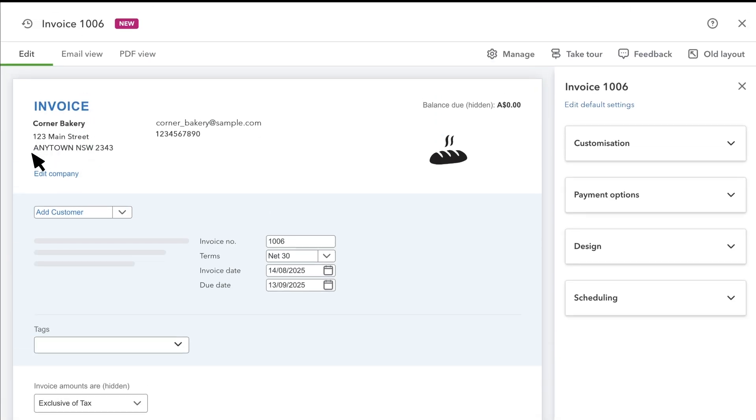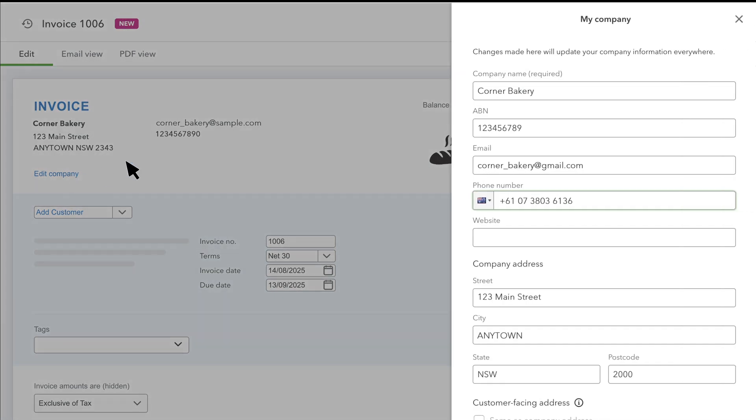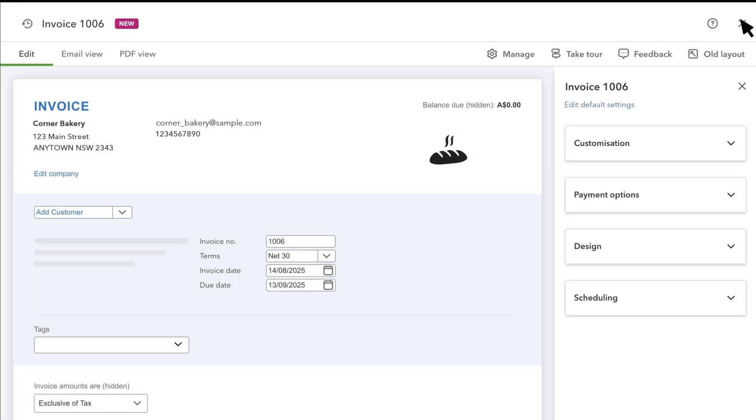You'll see your contact info up here. If you need to make any changes, select Edit Company.